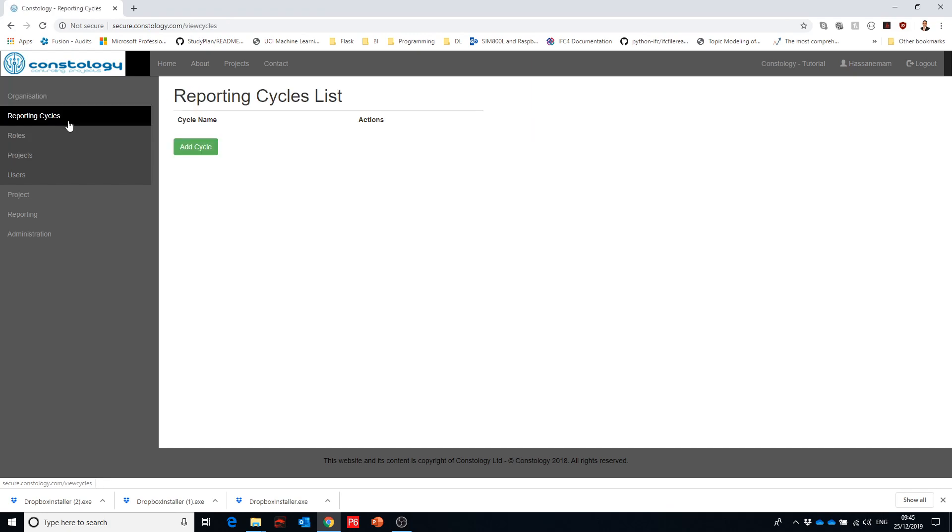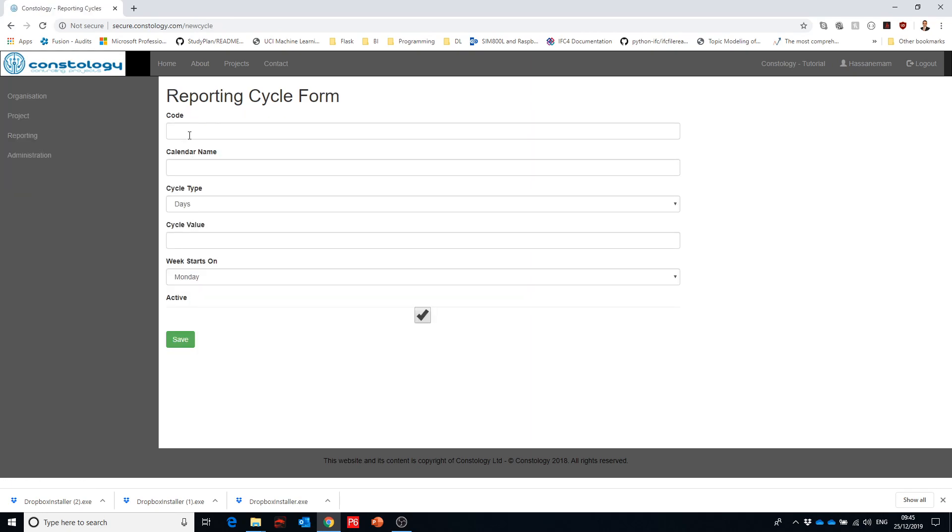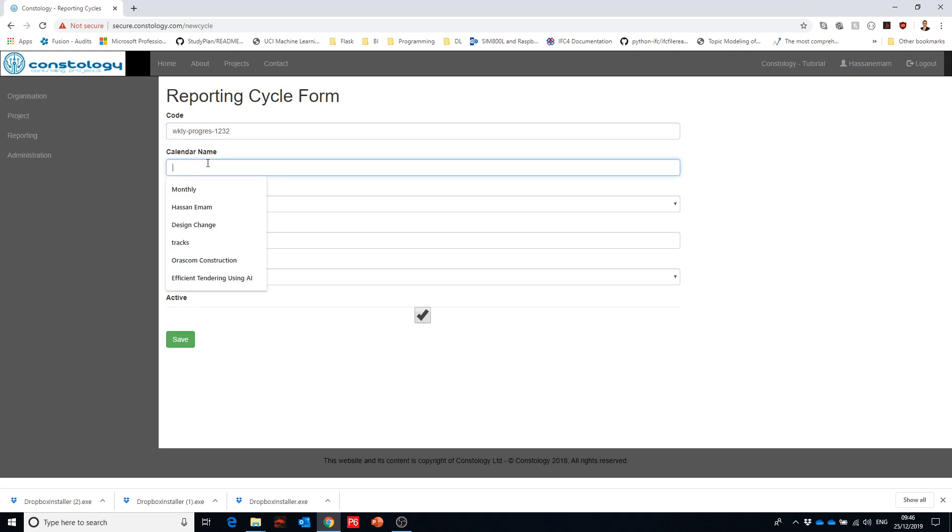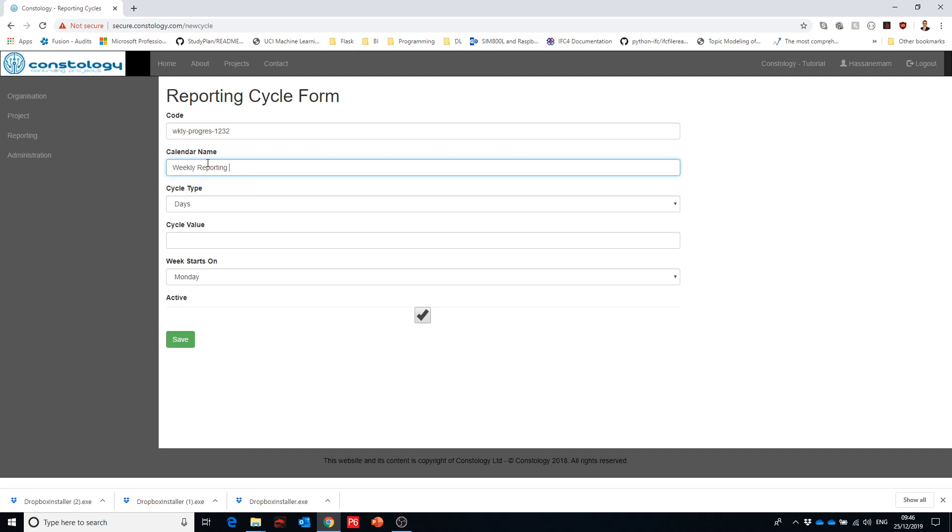So to start with we're going to start with the reporting cycle. In that reporting cycle what we need to do is to fill this information in there. Let's say that we're trying to produce a weekly progress and that should be a unique thing. So I would say you just give it some numbers or something to just keep it unique and then we can say weekly reporting cycle.